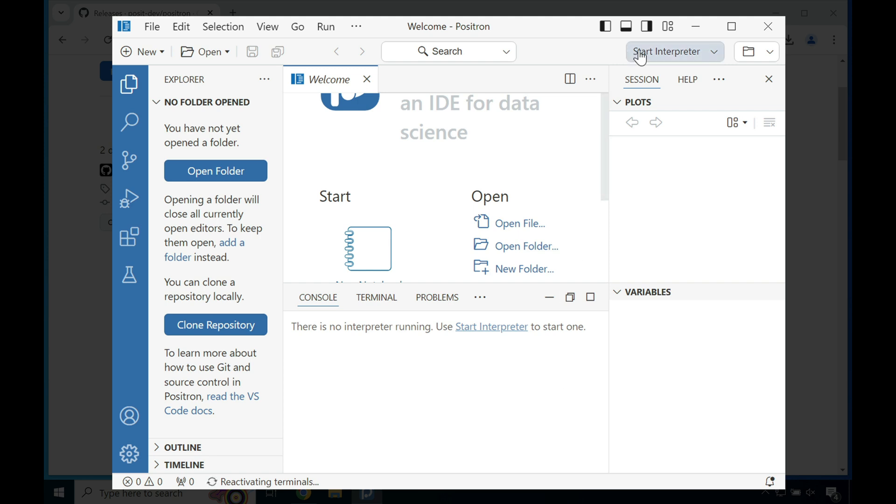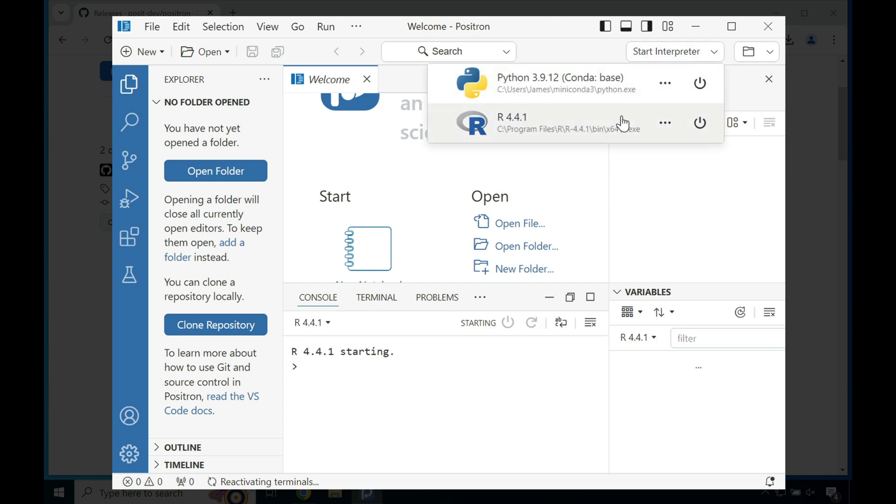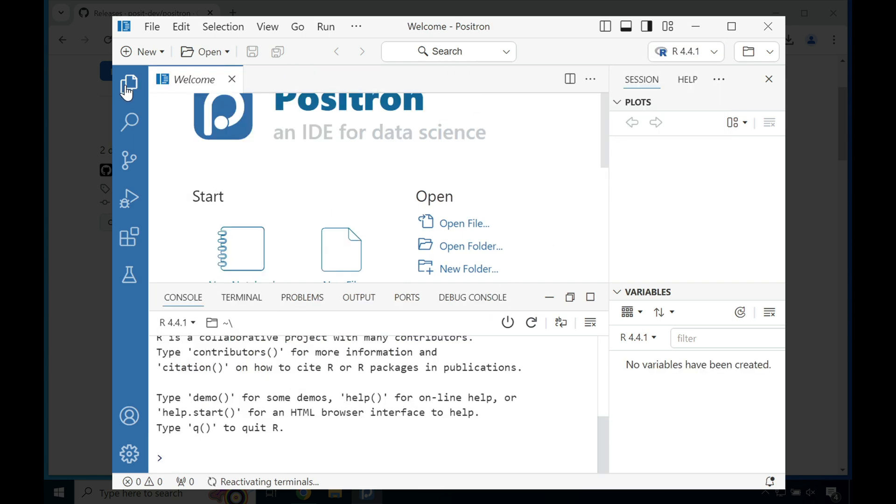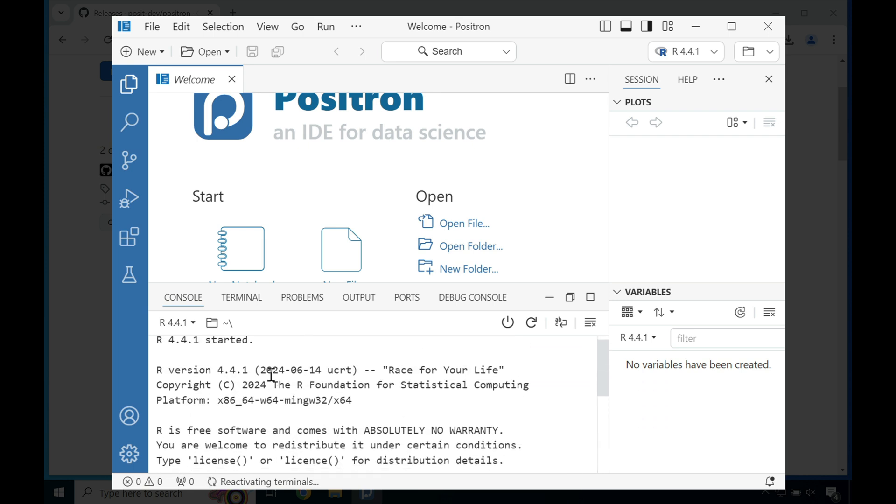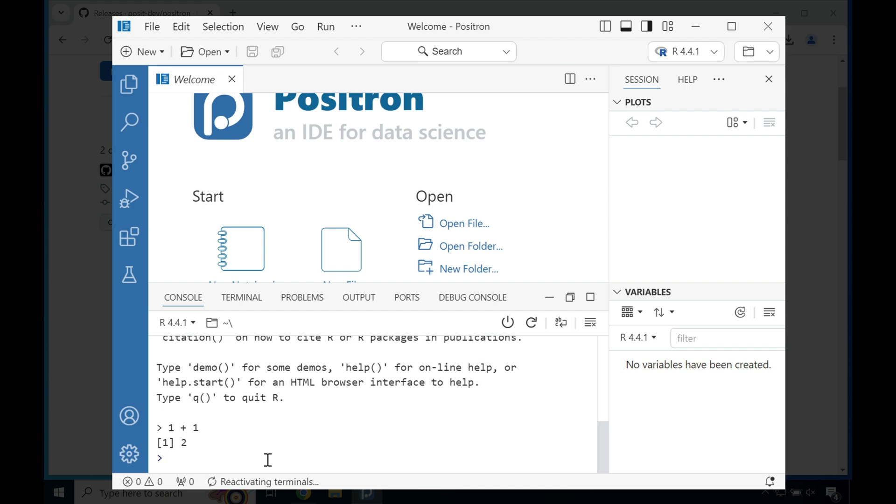Unfortunately, I didn't find any, so we're gonna go ahead and go to the start interpreter and then select R 4.4.1. And you can see in this case, I'm gonna really quickly close out of the Explorer and then just check to see the latest build of R is used and see a quick calculation. Thanks for watching.